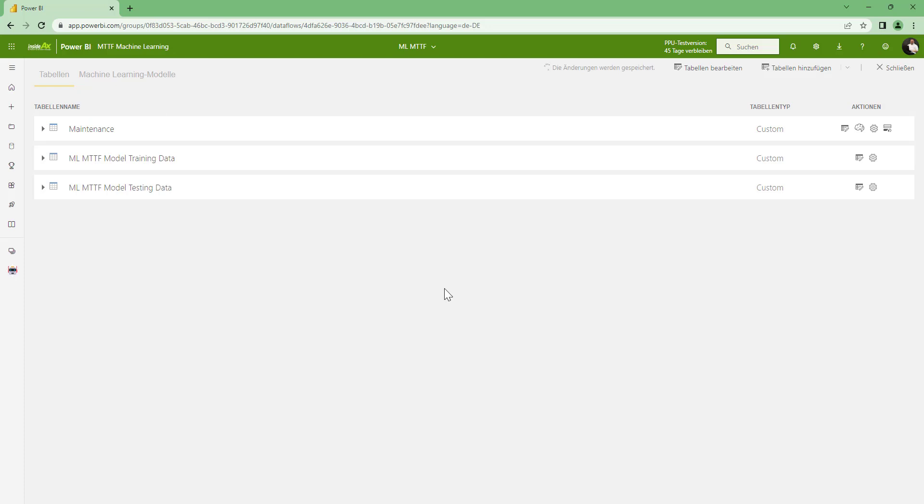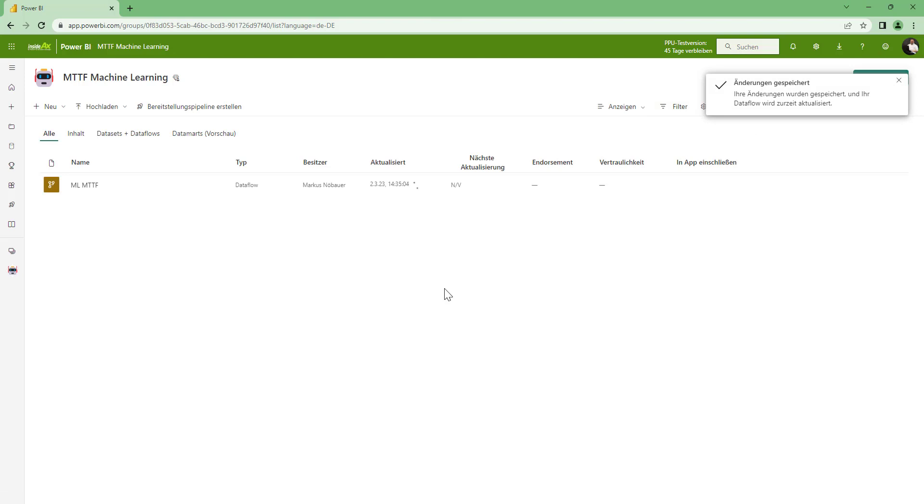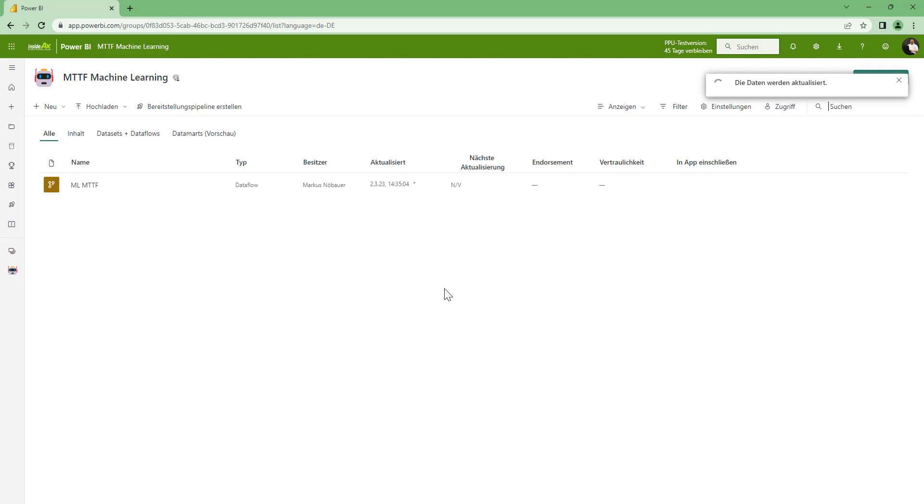So I am clicking here on save and train. And what happens is that Power BI is splitting our data into two parts. We have a training data and we have a validation data. The training data is used to train the model, and the validation data is used to validate how good the prediction is. Now this will take a few moments or minutes depending on your model to train this data. I am going to pause this video and start when the training is finished.